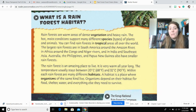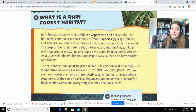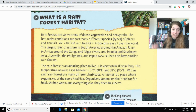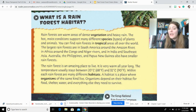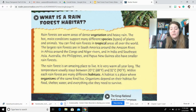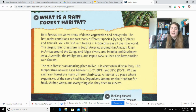The rainforest is an amazing place to live. It is very warm all year long. The temperature usually stays between 20 degrees Celsius, which is 68 degrees Fahrenheit, and 32 degrees Celsius, or 90 degrees Fahrenheit. Within each rainforest are many different habitats. A habitat is a place where organisms of the same kind live. Organisms depend on their habitats for food, shelter, water, and everything else they need to survive.